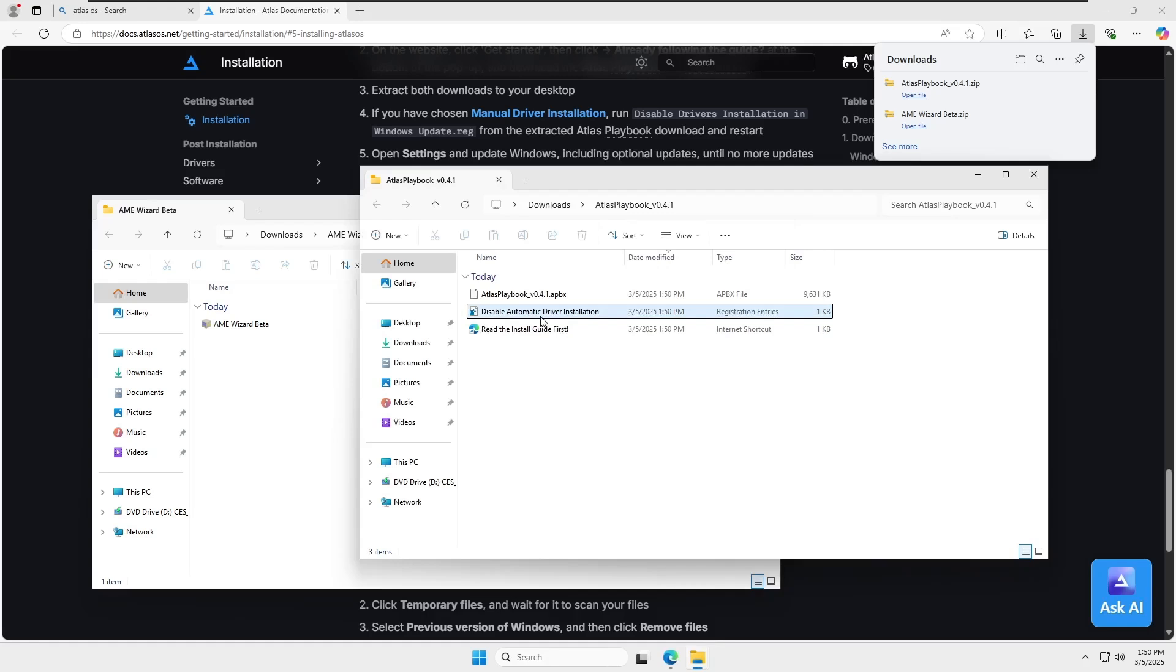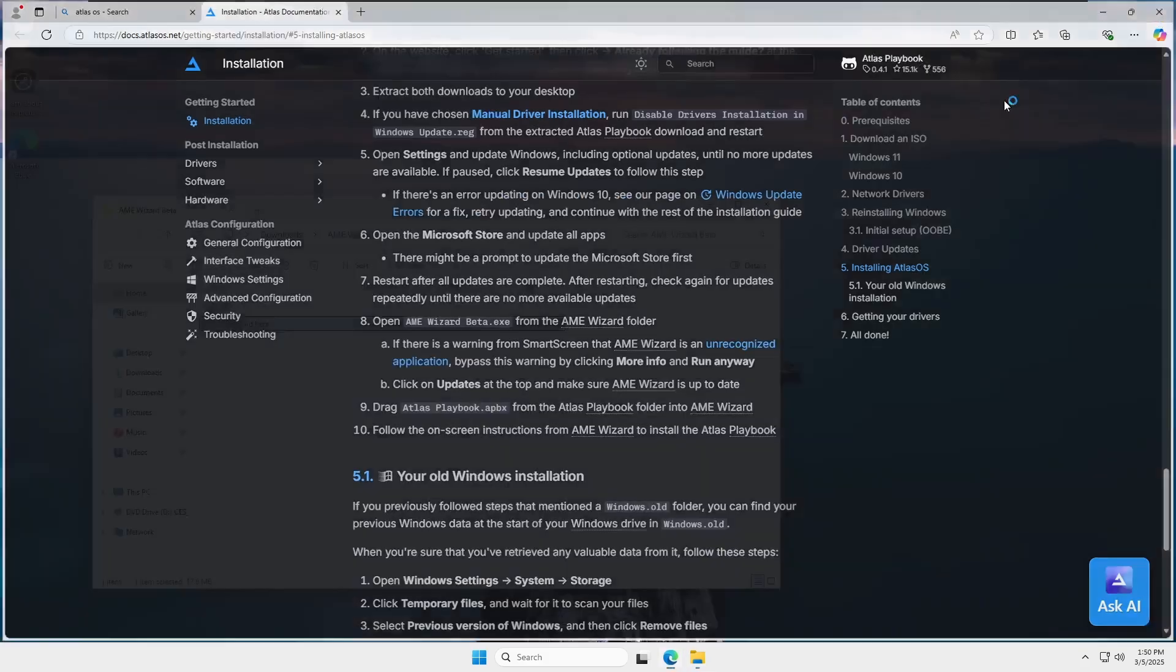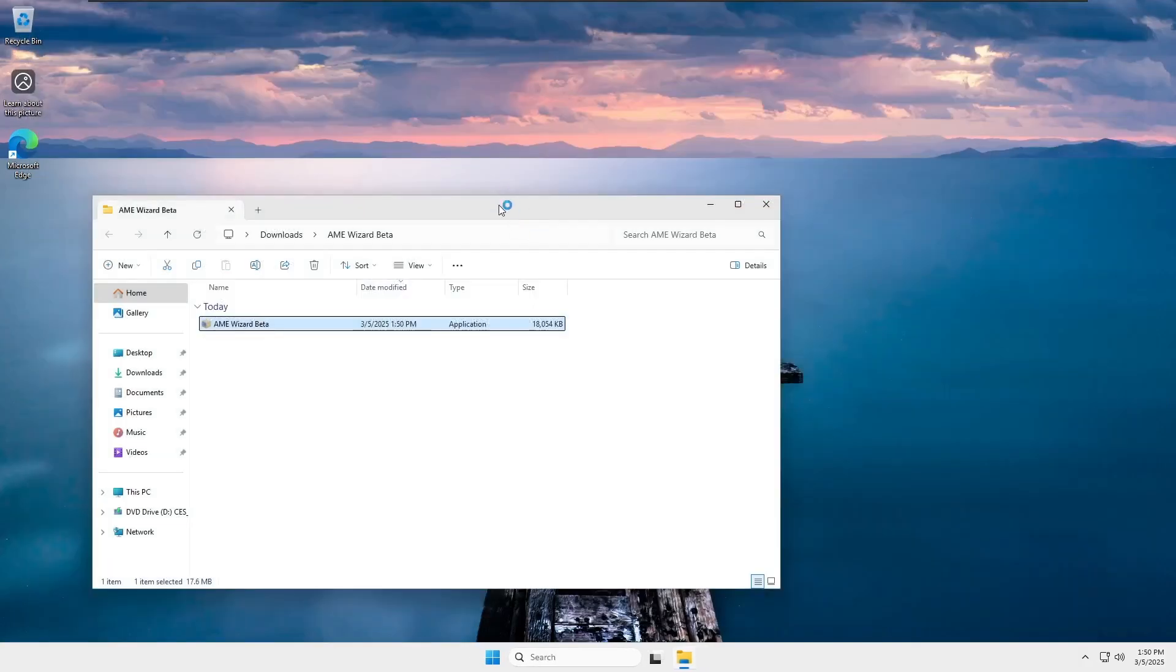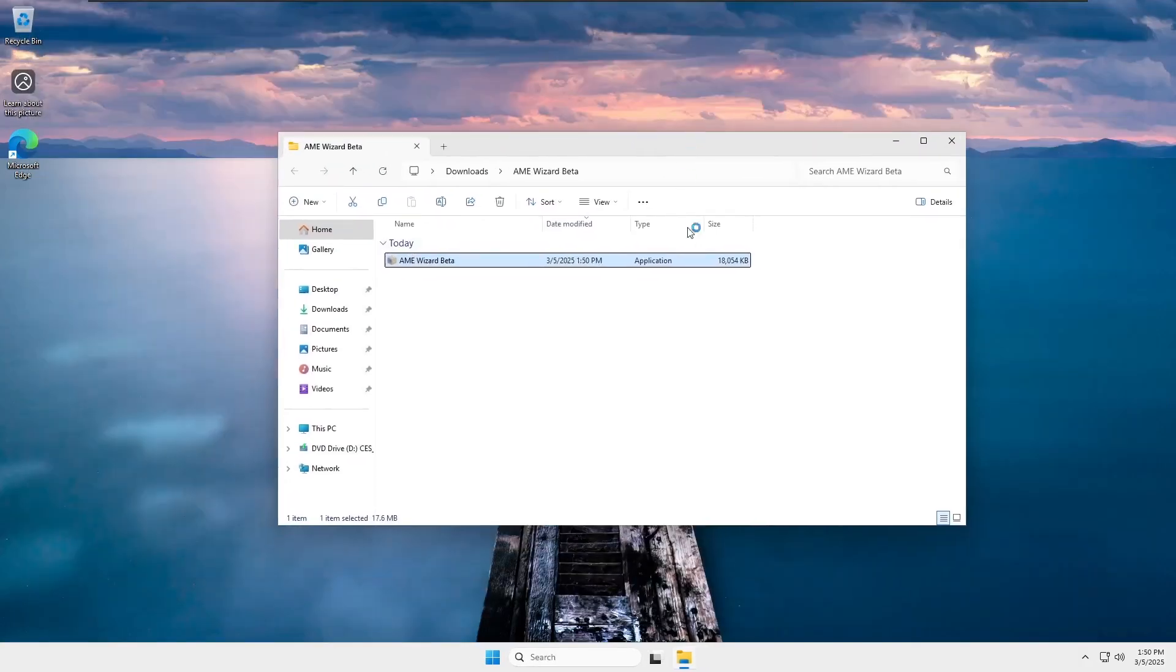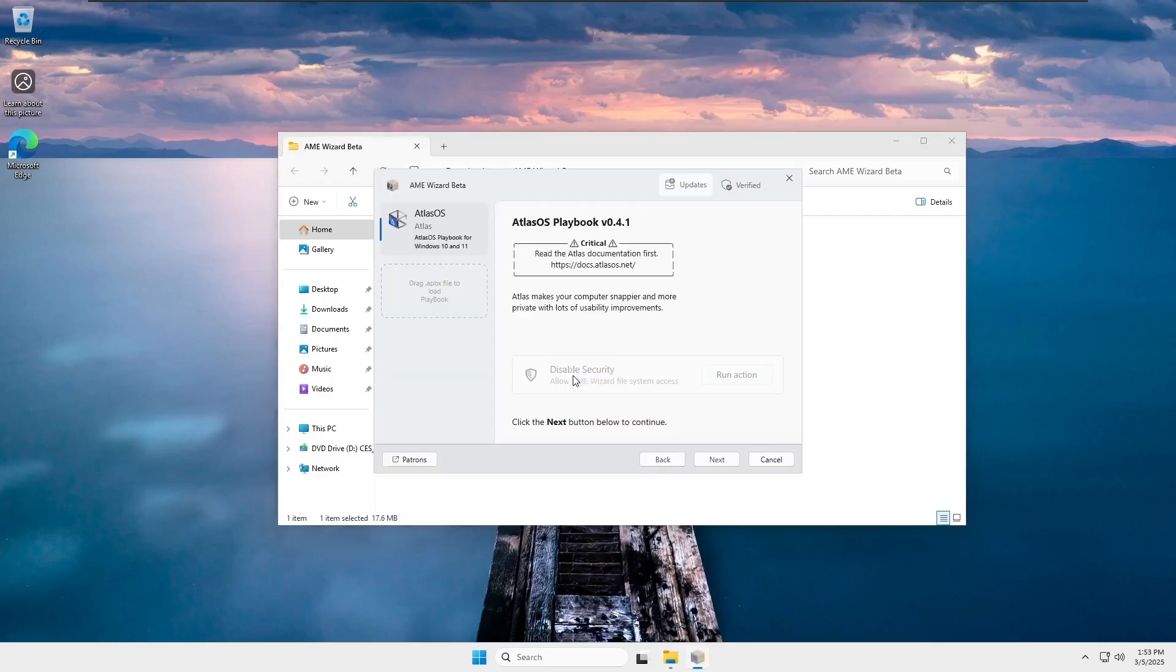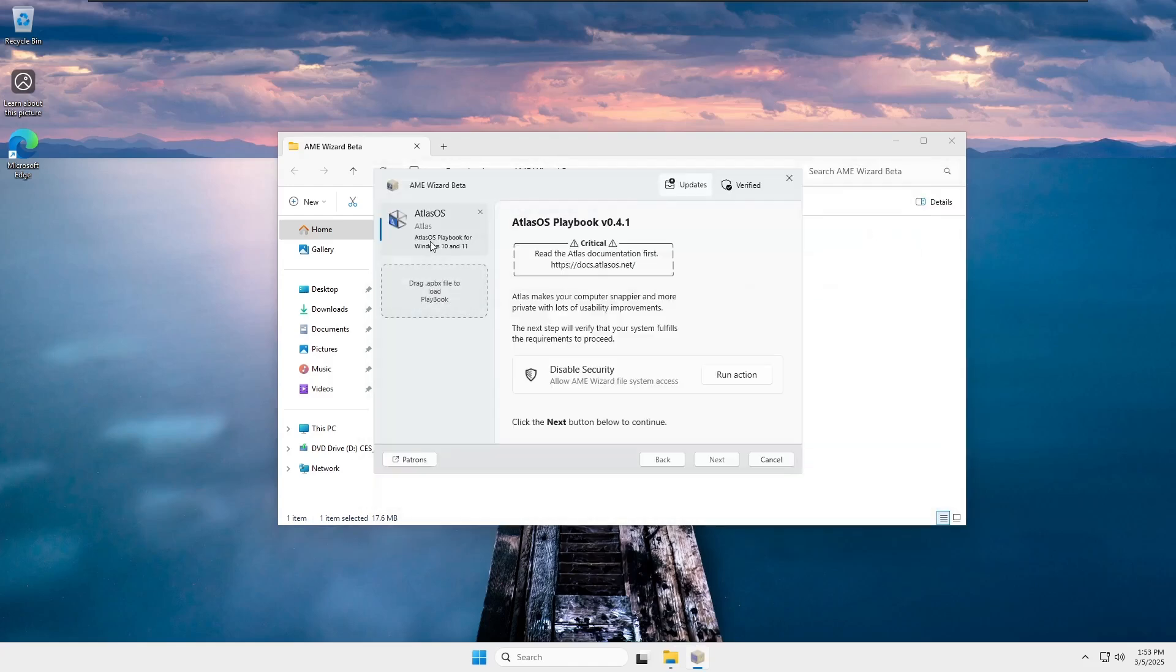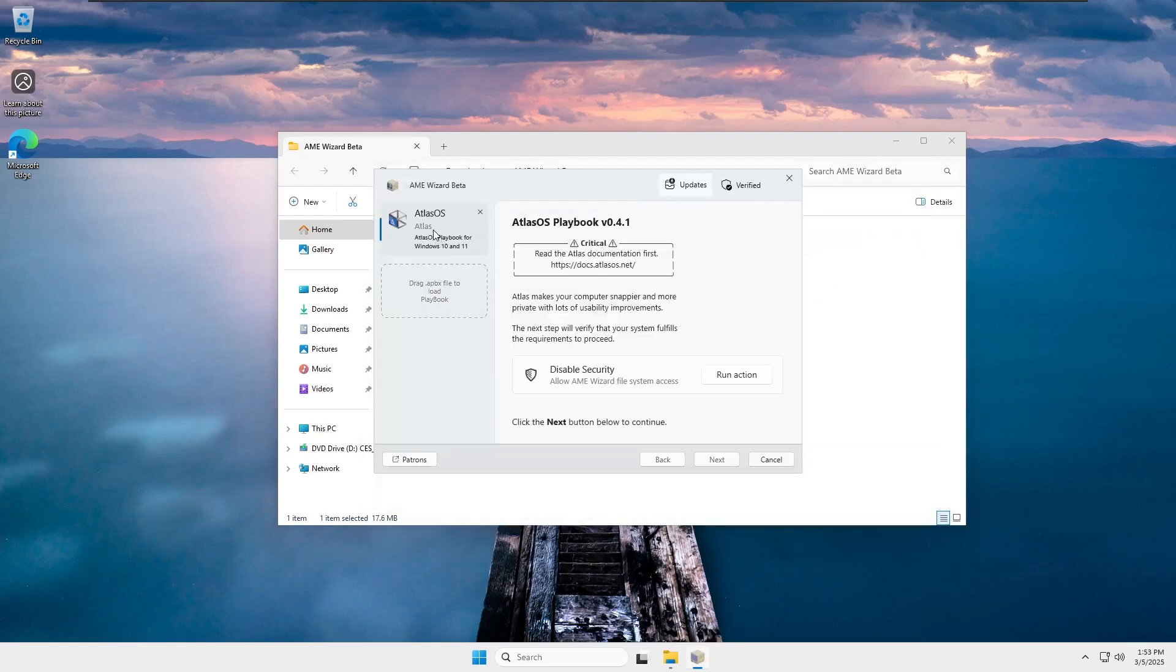Now, there's another file inside the Atlas Playbook folder named Atlas Playbook with a .apbx extension. This is the file we're going to use with the AME Wizard beta tool. Next, launch the AME Wizard tool by right-clicking on it and selecting Run as Administrator. Now, click on drag .apbx file to load Playbook, then navigate to the Playbook folder that we extracted and load the file.